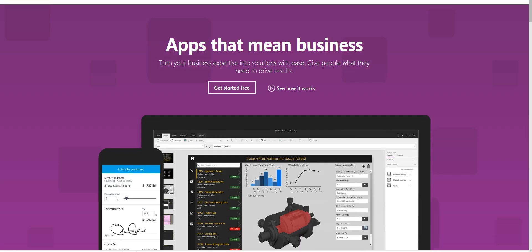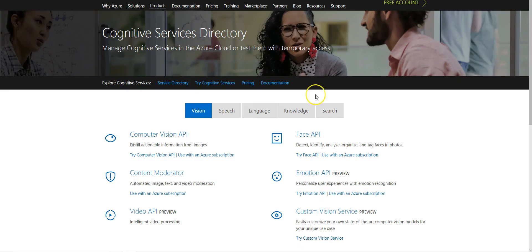Once again, this demonstration was the integration of Power Apps with Cognitive Services, and hope you guys enjoyed it.